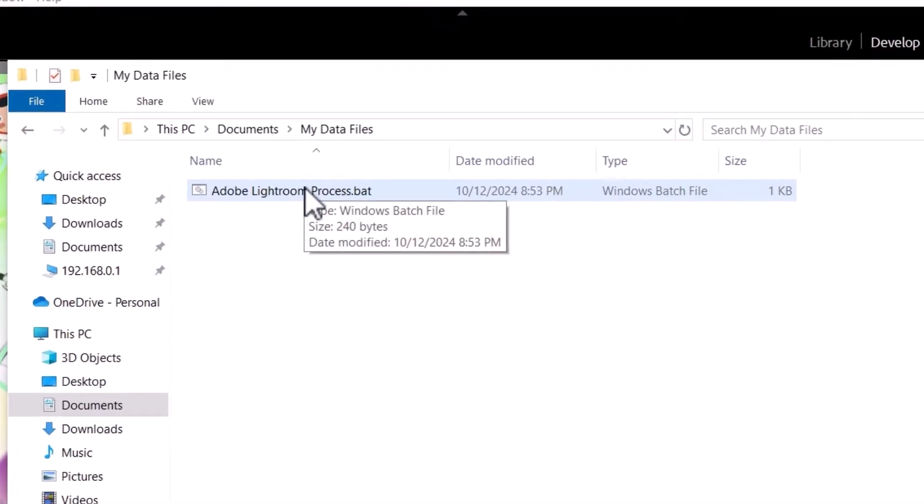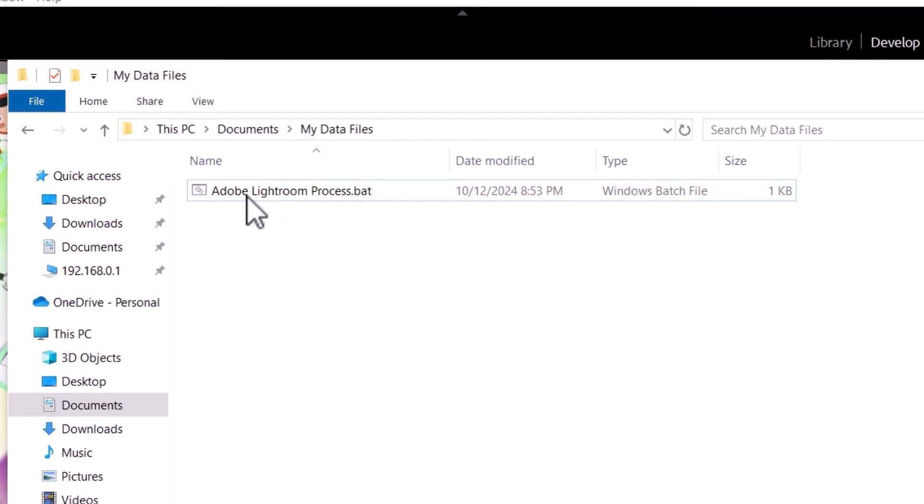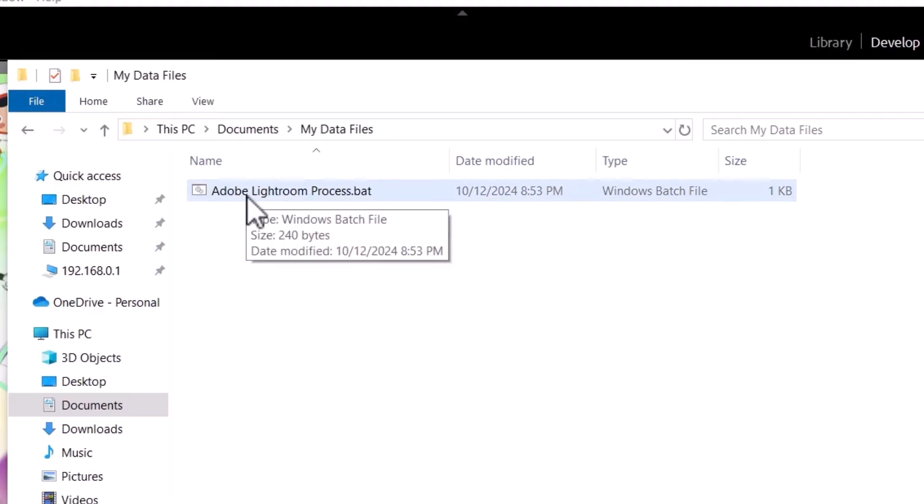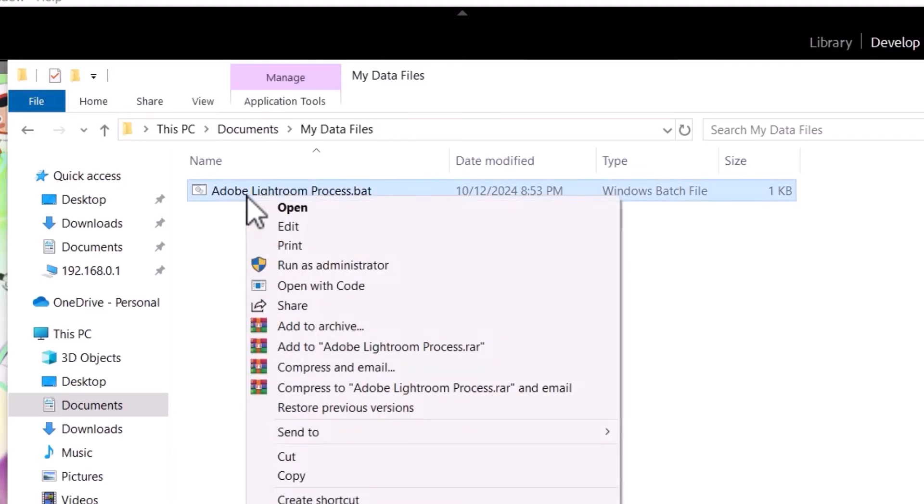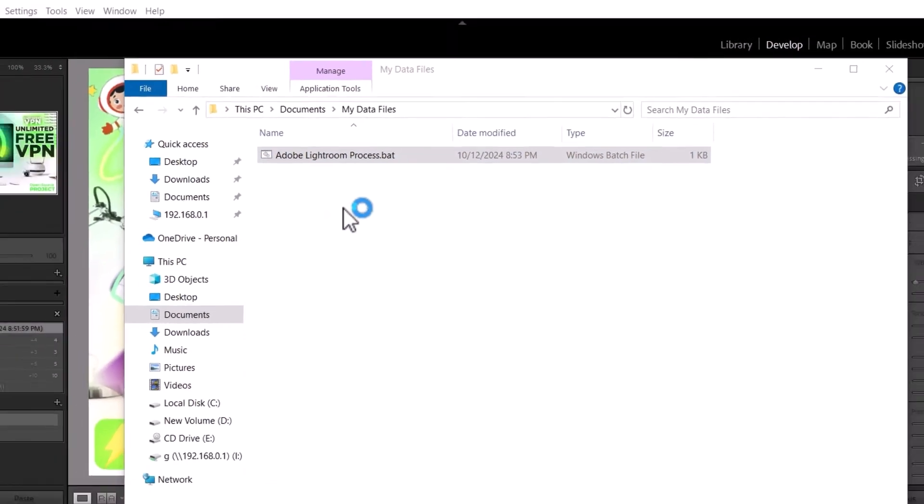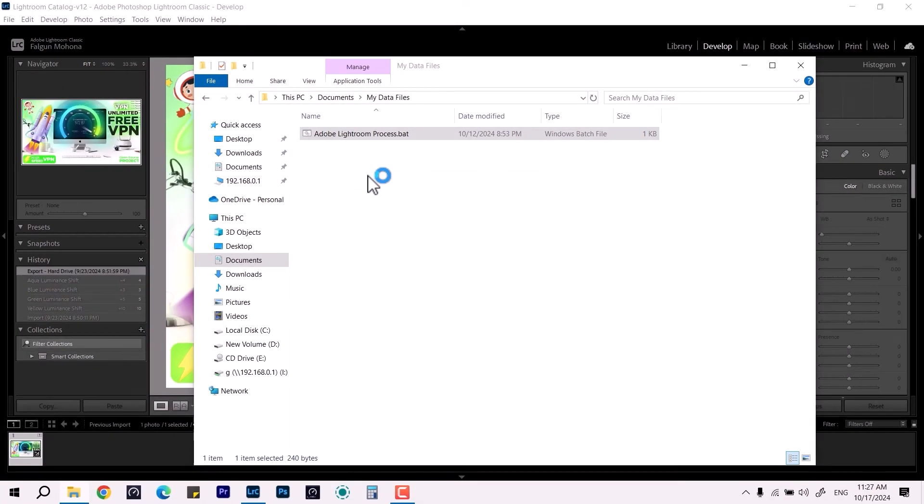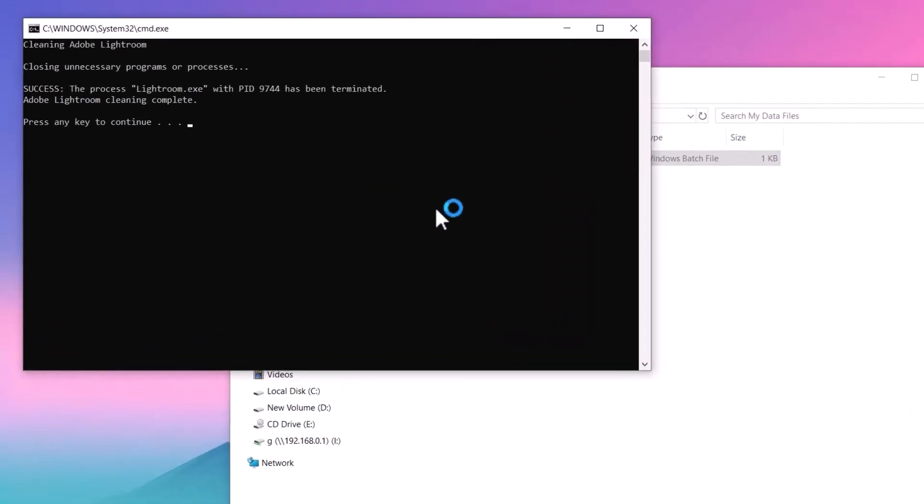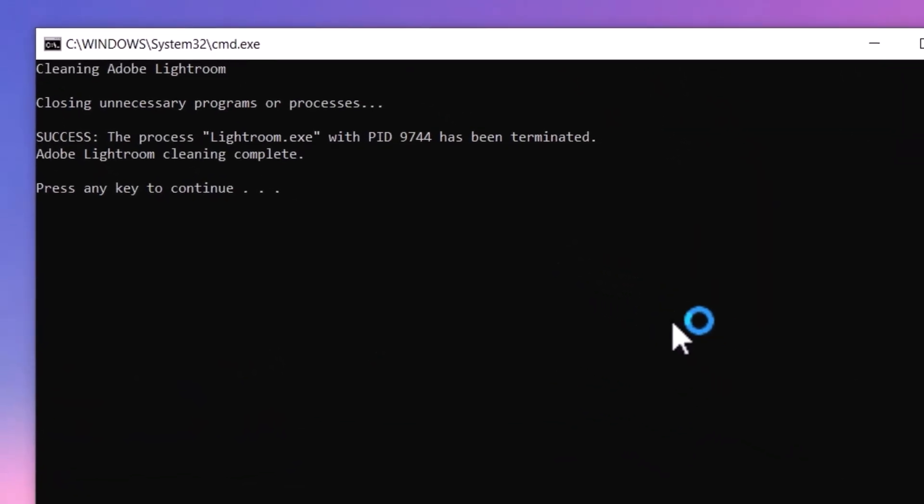Once you open this, this is called the Adobe Lightroom process.bat. This is the batch file. All you just have to do is right-click and run as admin. Once you do that, it's going to terminate the process which whatever is running in the background which is related to the Lightroom and Adobe.